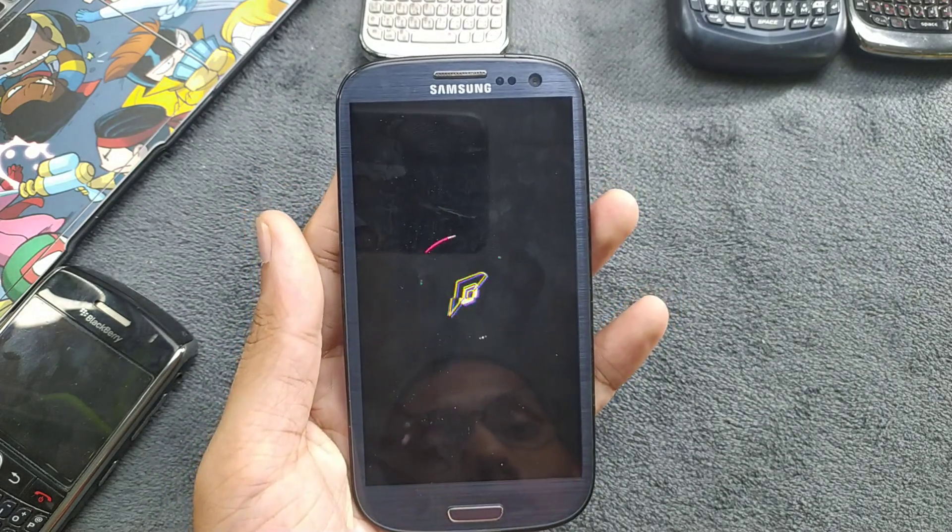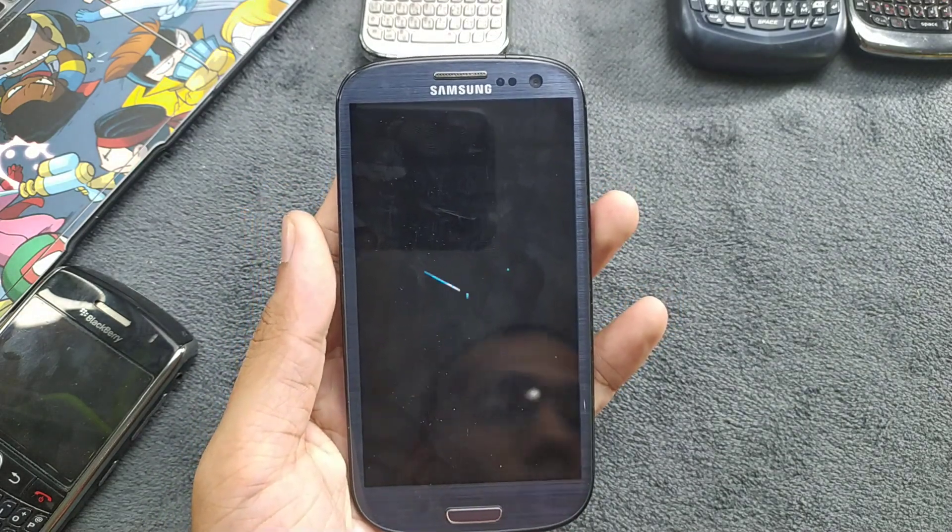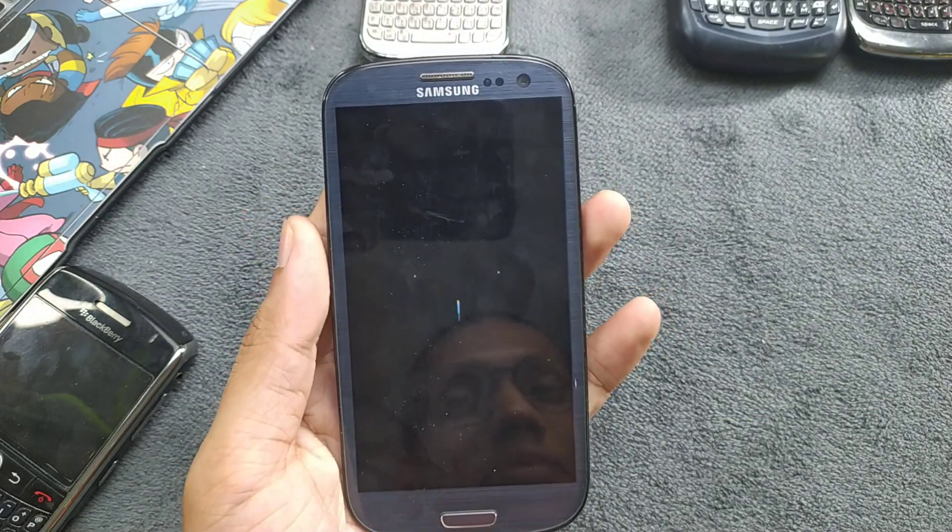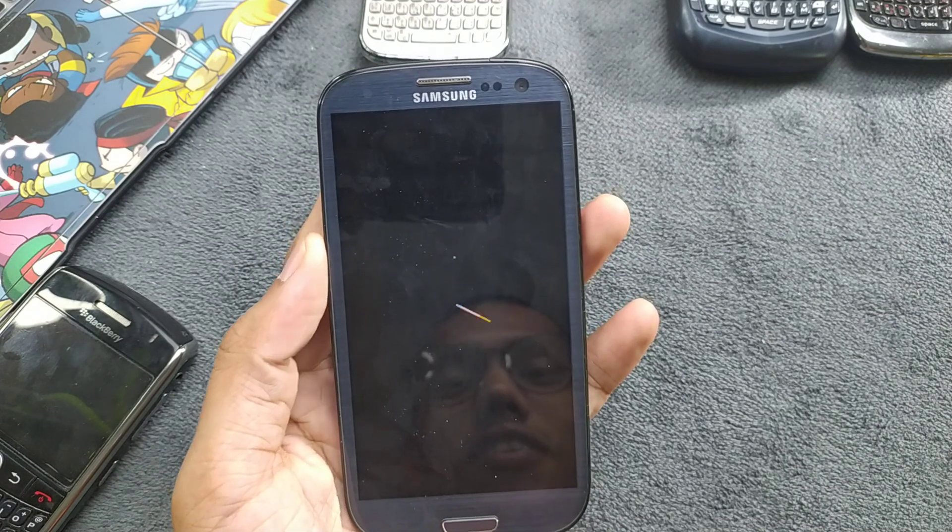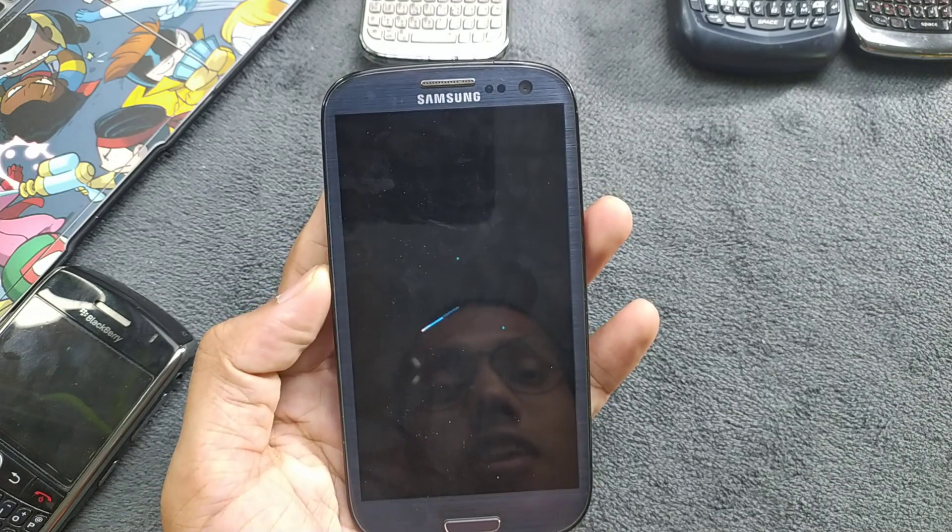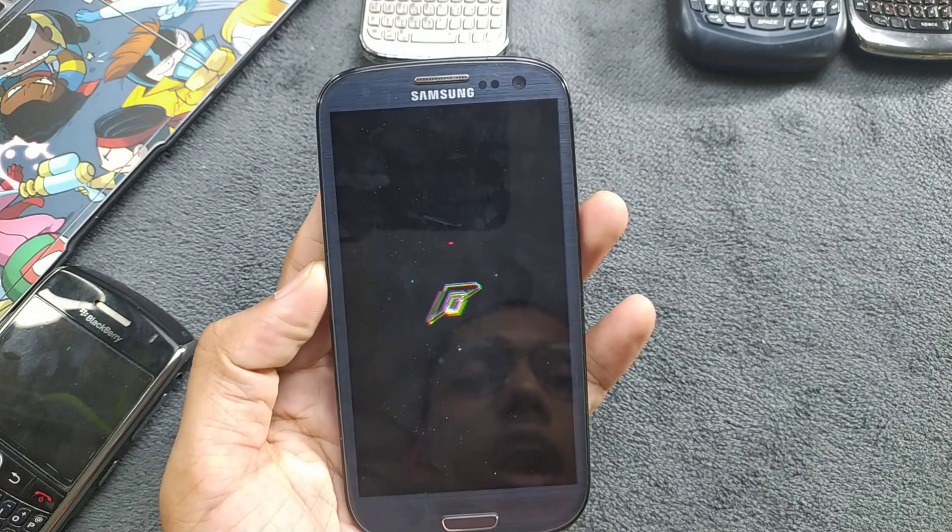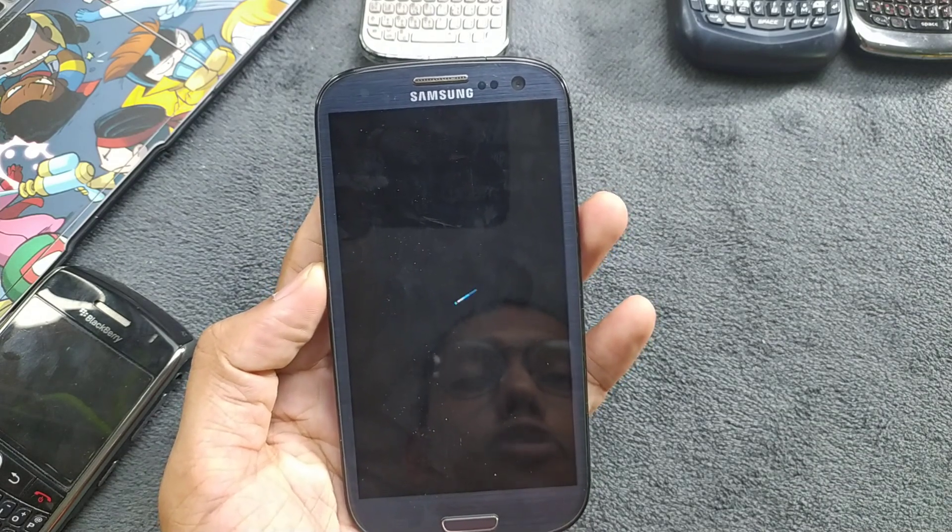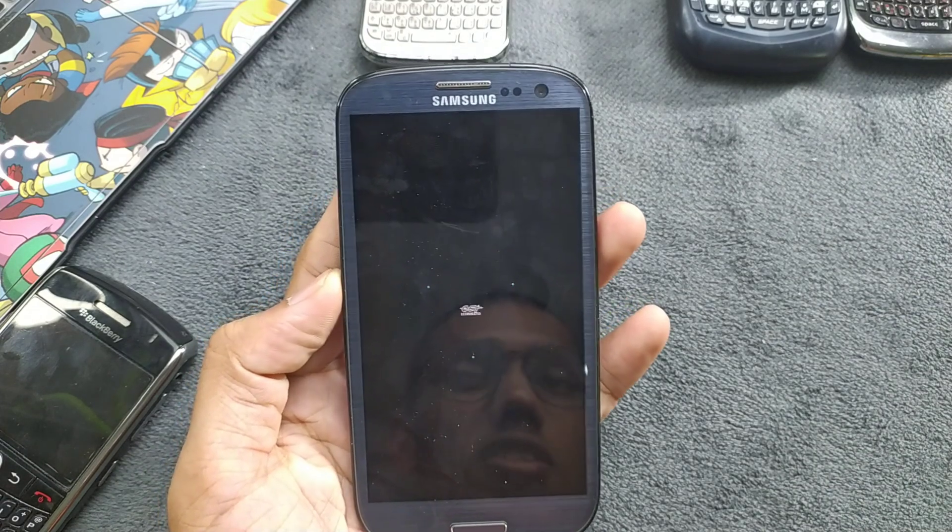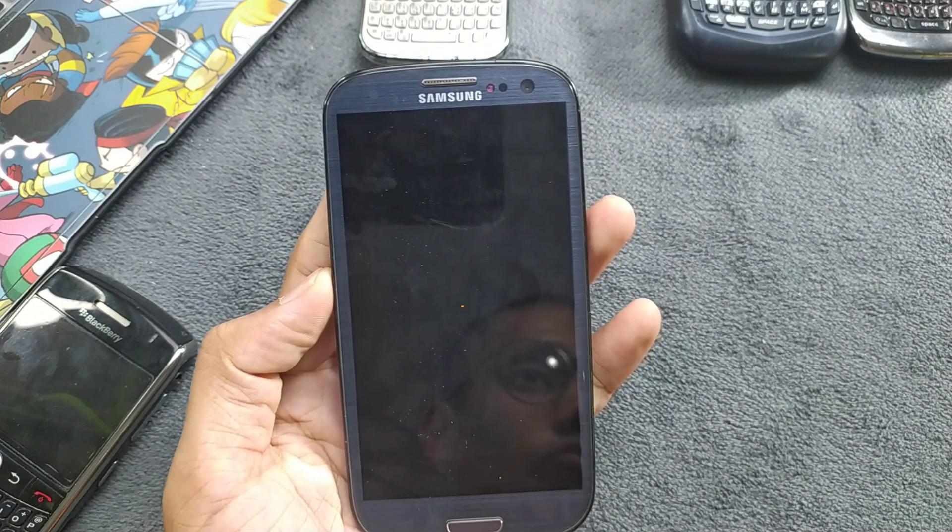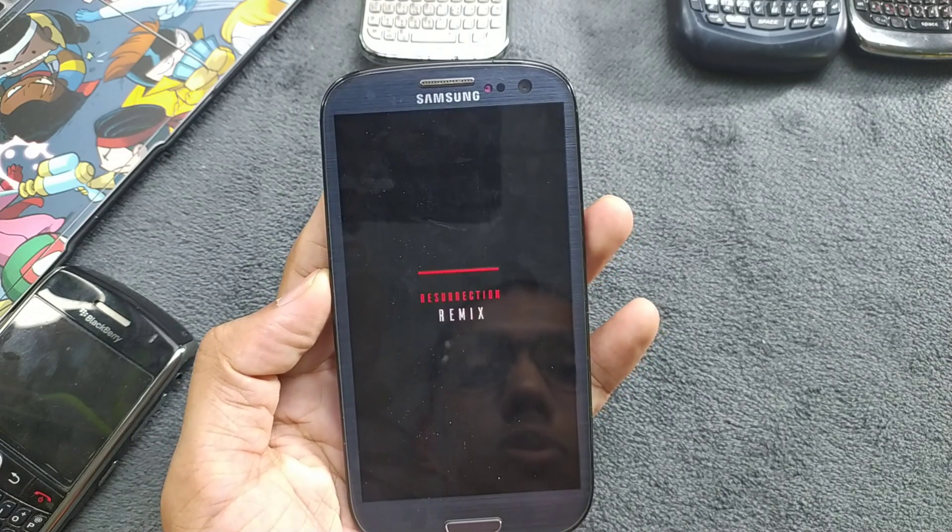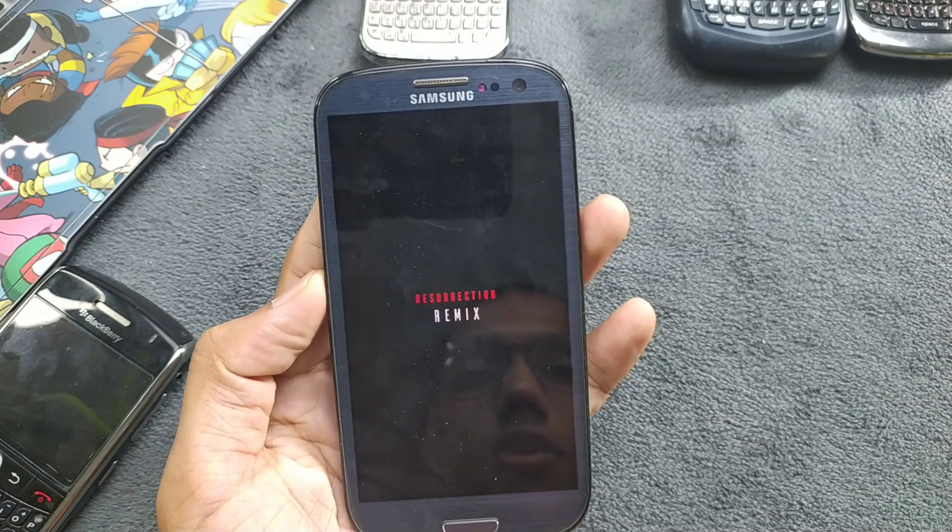I'm going to find the perfect ROM for Samsung S3 for you guys. In the future I have already downloaded a few more ROMs for this device and I'll be doing reviews on those too.